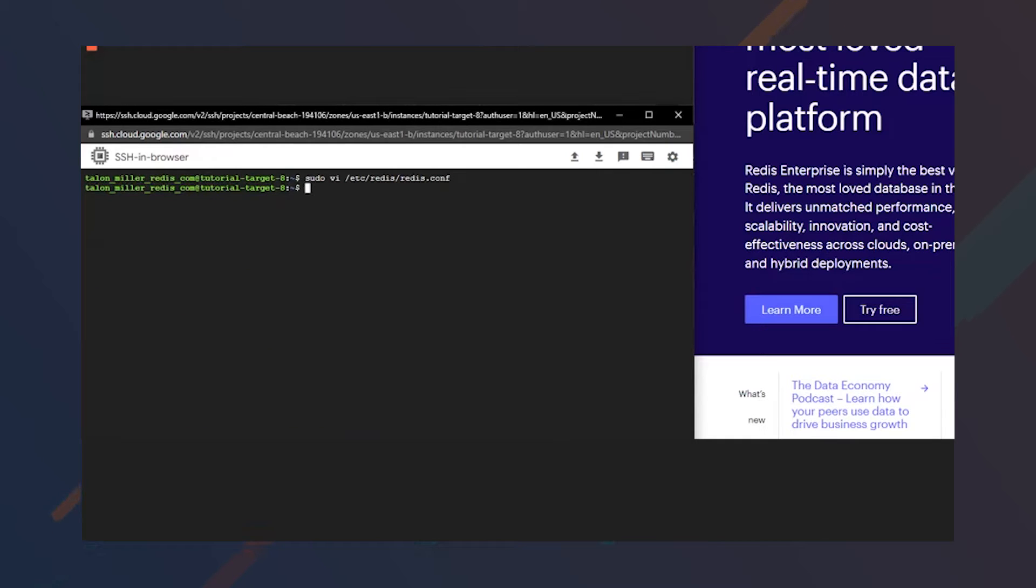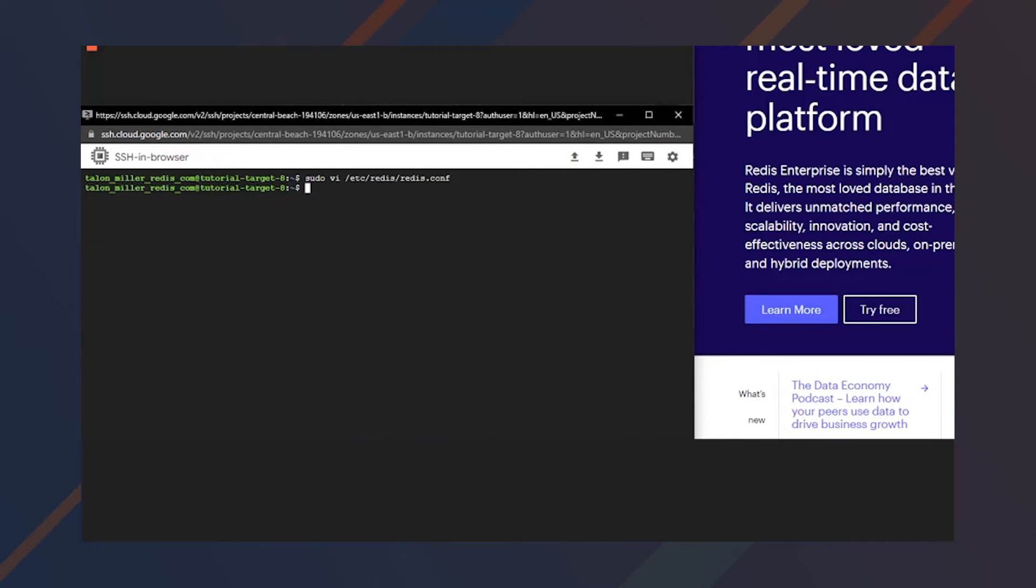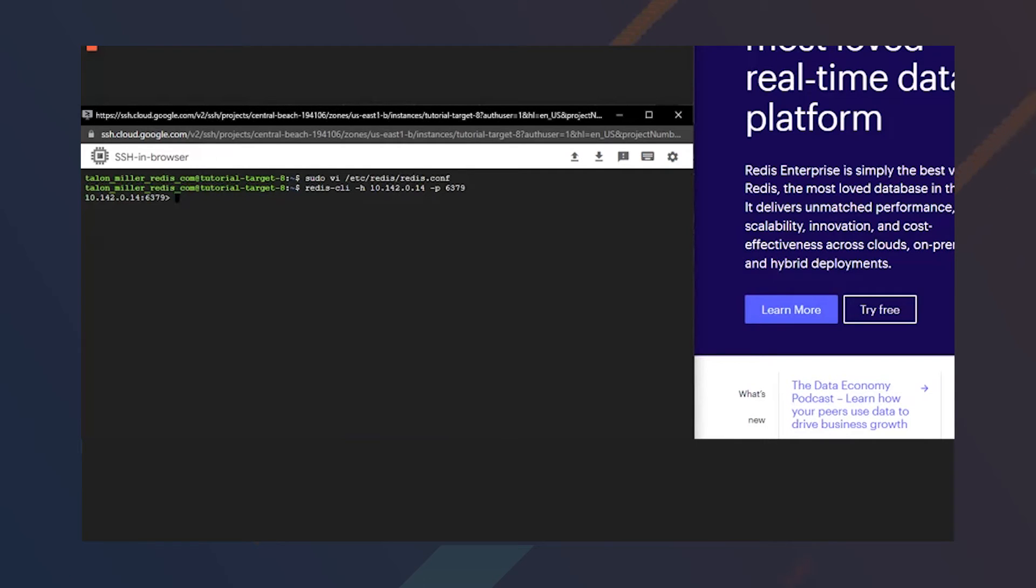A quick way you can check to see whether you can get your databases to connect and communicate with each other is by running a command just to connect with the CLI. So we'll ping that. Looks like we're connected. Ping pong. We're getting a response. Perfect. We are good to go.